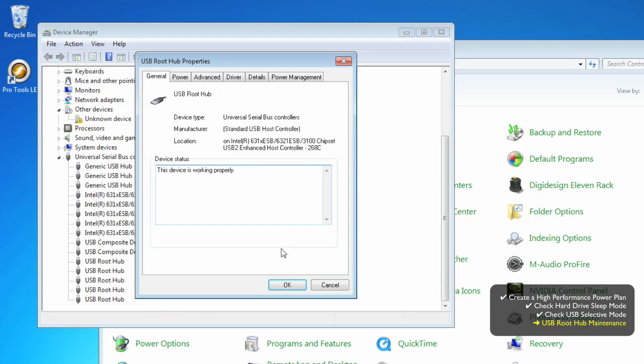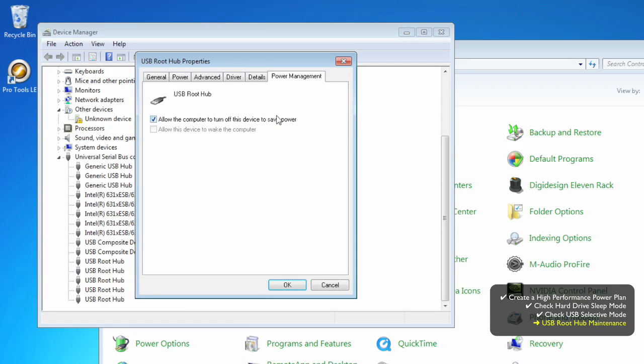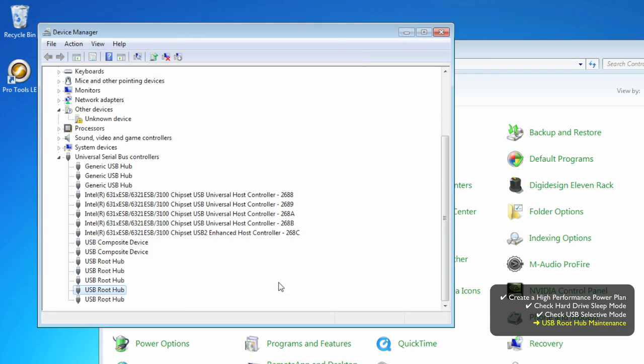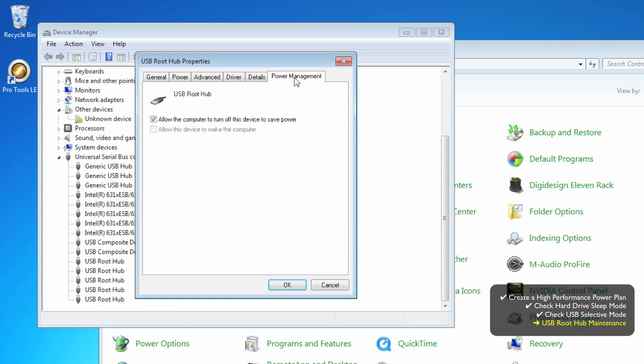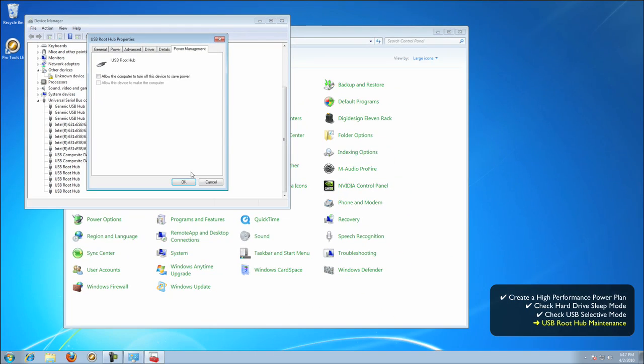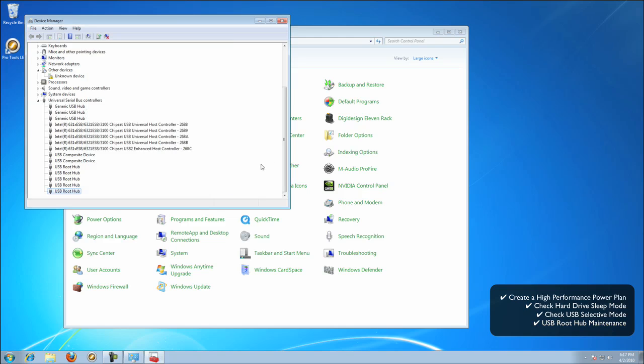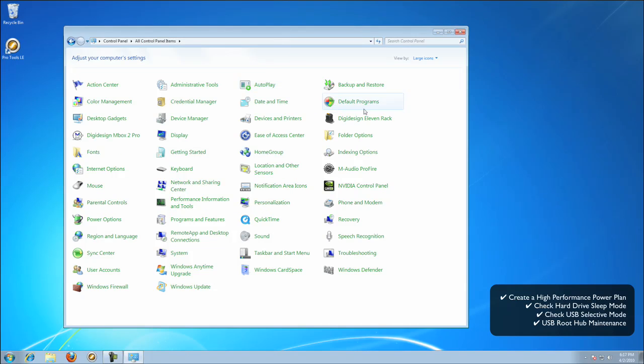Again, if your audio interface is connected to one of these USB ports, you don't ever, and I can't stress this enough, ever want that port being interrupted while you're doing anything like music in real time. And that's it.